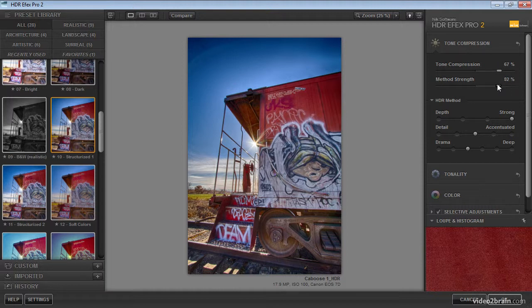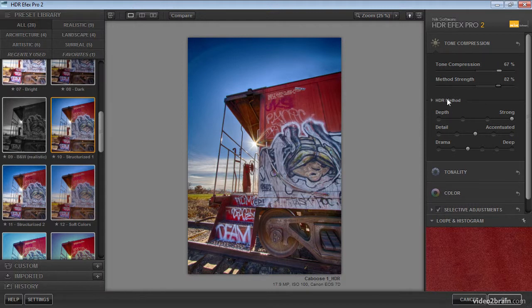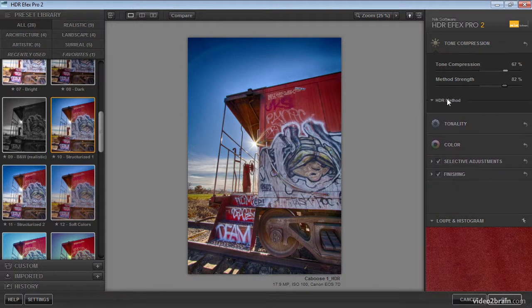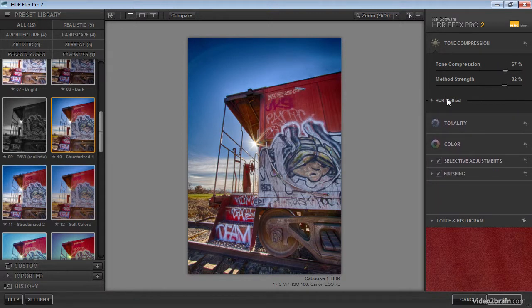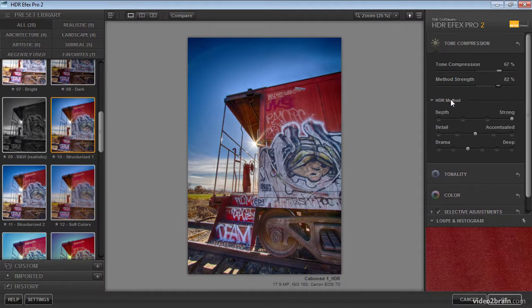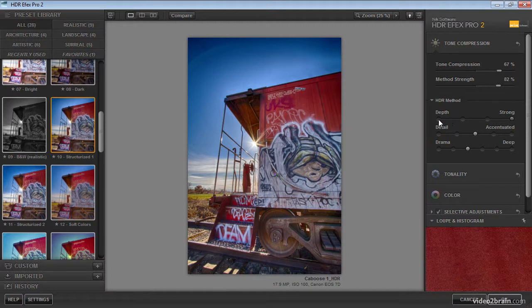We can also adjust the HDR method. The settings here can be collapsed or expanded, so by default you won't see these individual adjustments, but you can click the HDR method label in order to expand the settings here. First we have depth, and this allows us to really adjust the overall localized contrast enhancement for the photo.